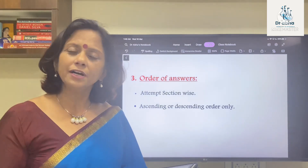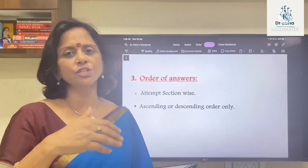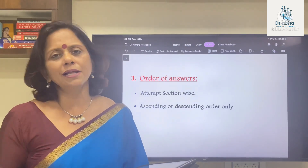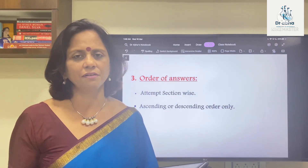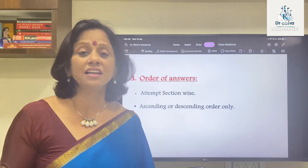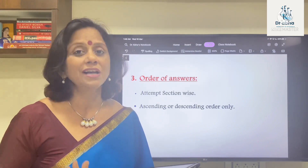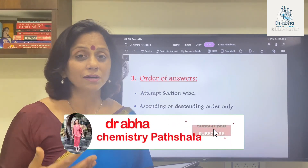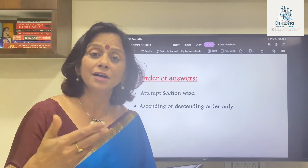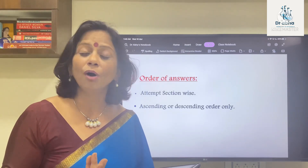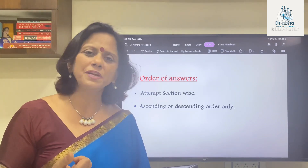By giving a good presentation and ensuring correction is facilitated, you help the evaluator. The order must be ascending or descending, and please do it section-wise. If you write question number two of section A, then question five of section B, then back to section D, the evaluator is bound to get frustrated and may be stringent with the marks — because the ease with which marks are given may not be there if they're spending time flipping through pages looking for different parts of a question.